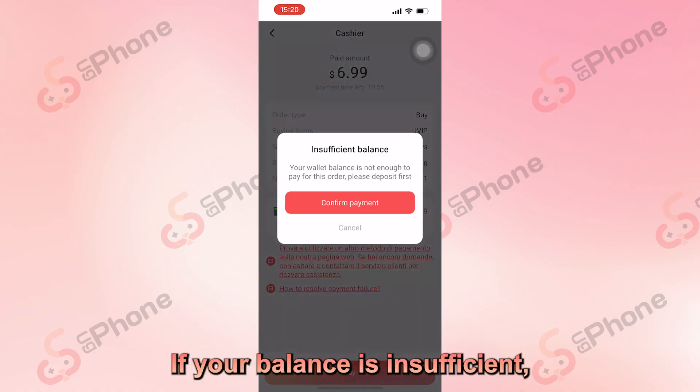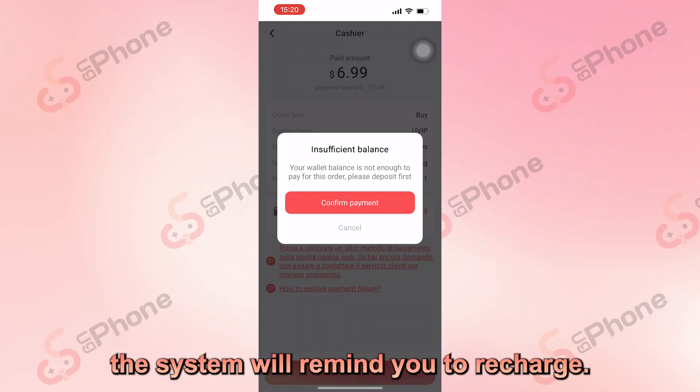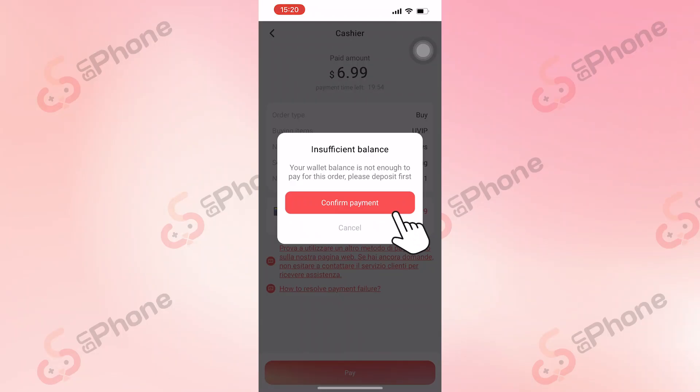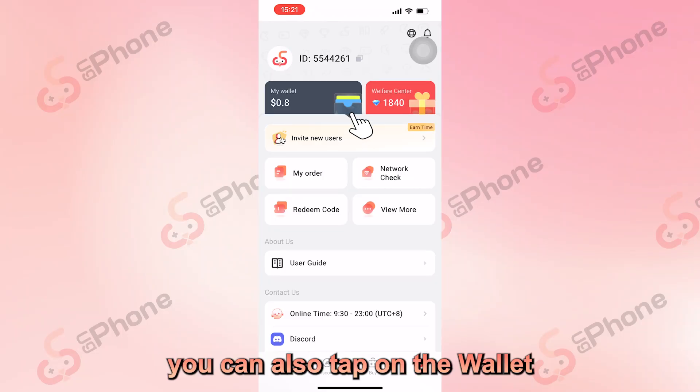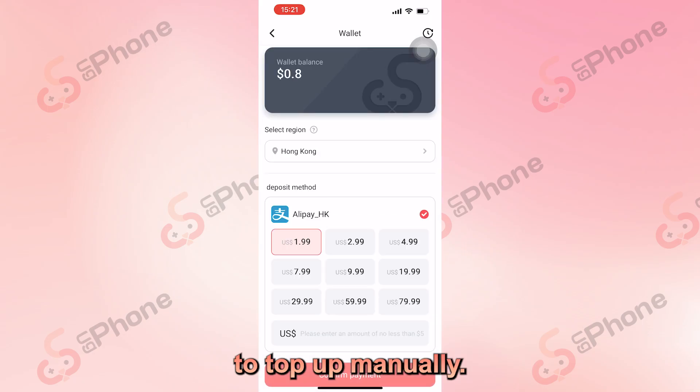If your balance is insufficient, the system will remind you to recharge. Alternatively, you can also tap on the wallet to top up manually.